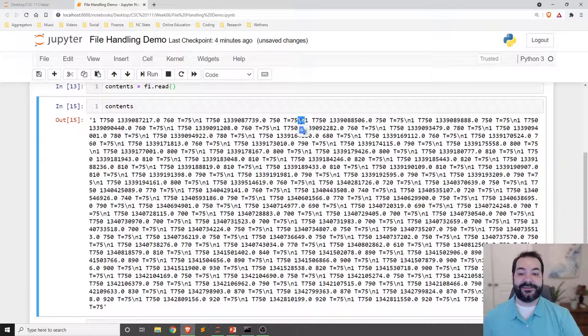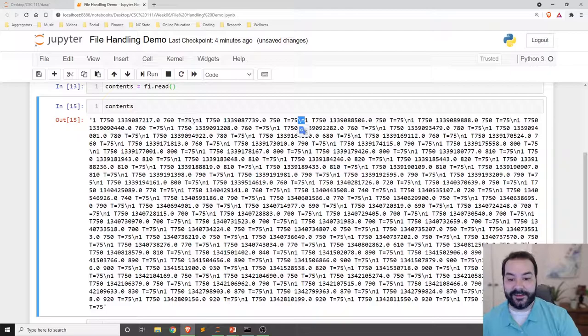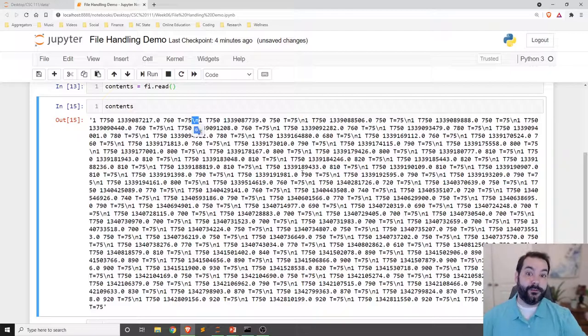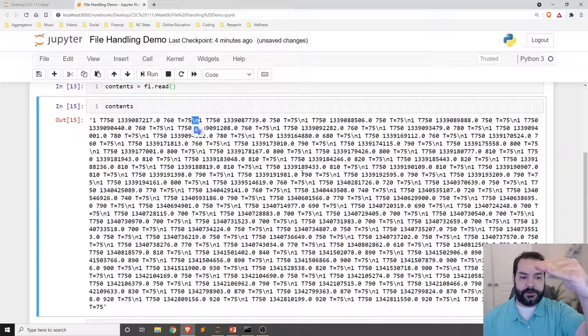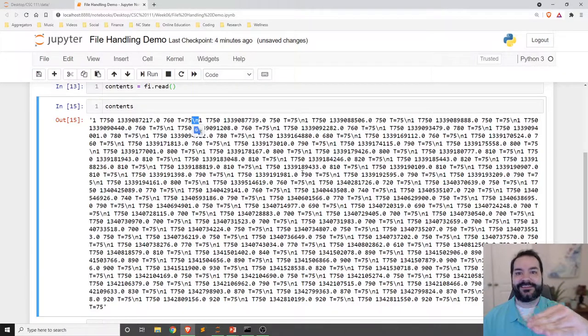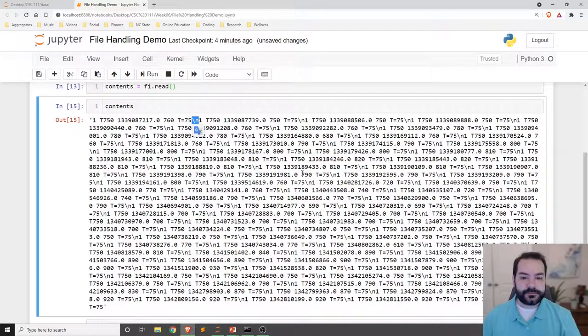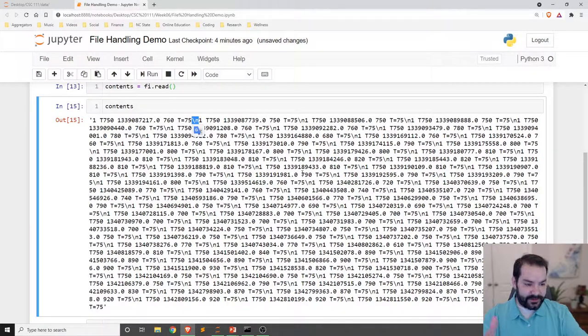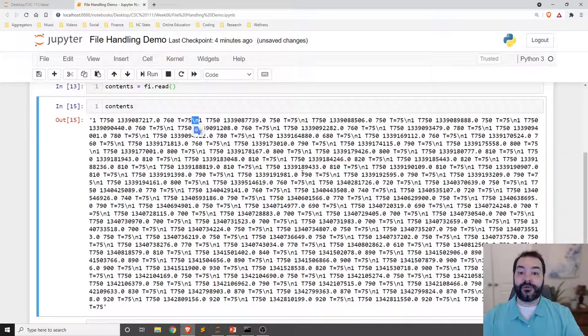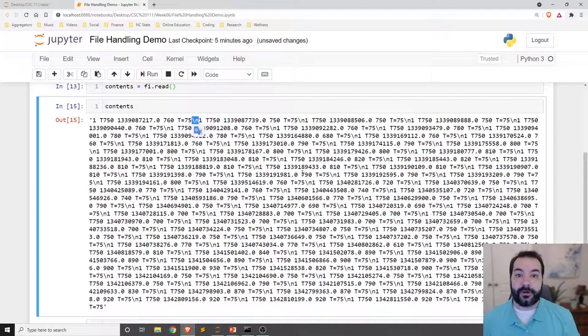The entire idea there is this is what tells the computer someone hit enter and go to the next line. So obviously I have multiple lines inside of my program.